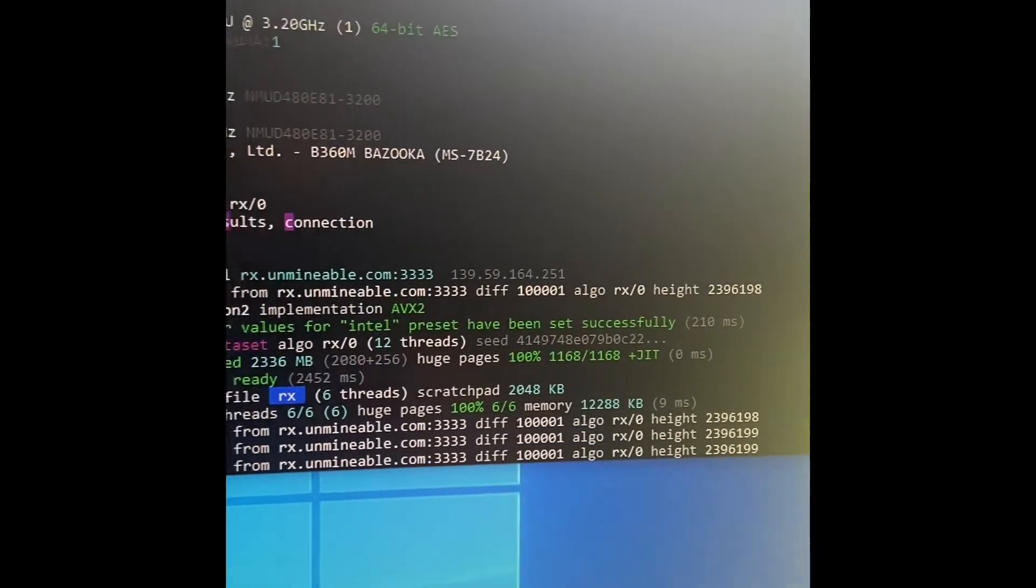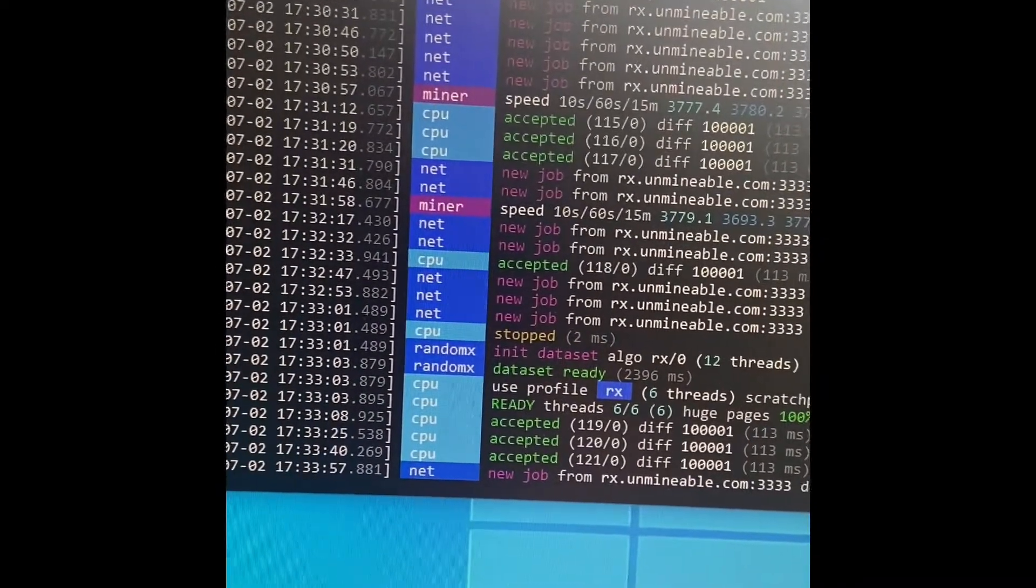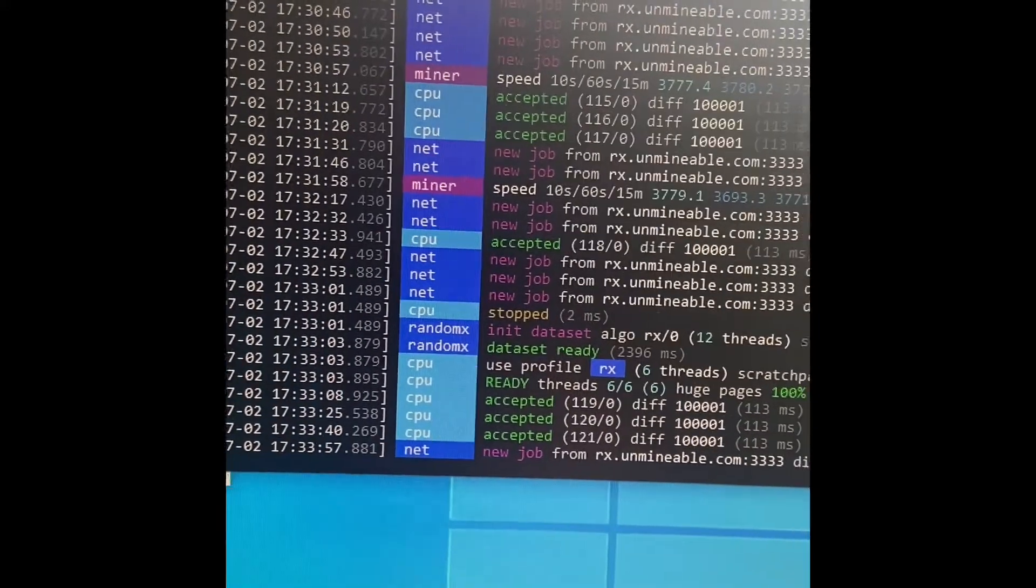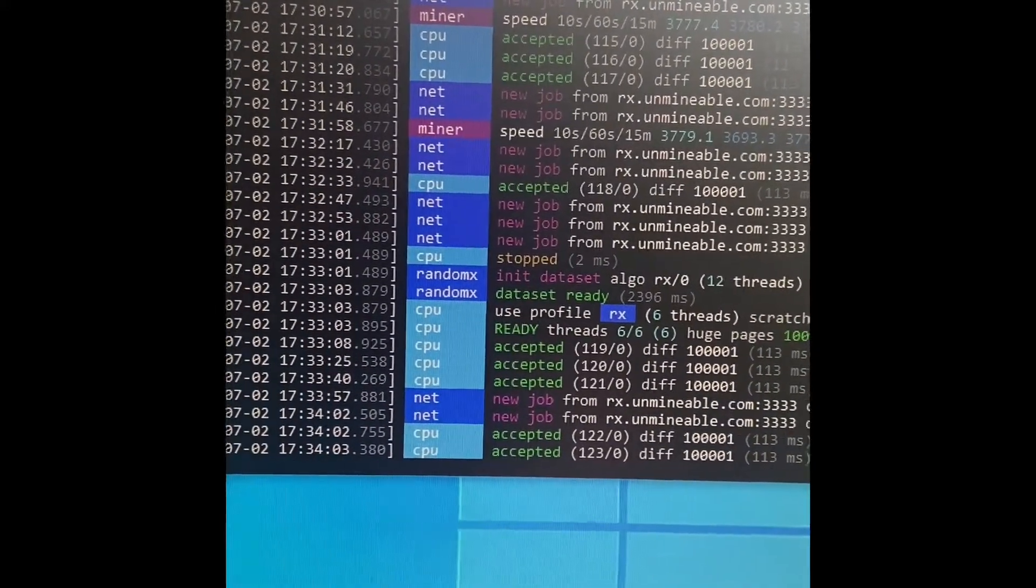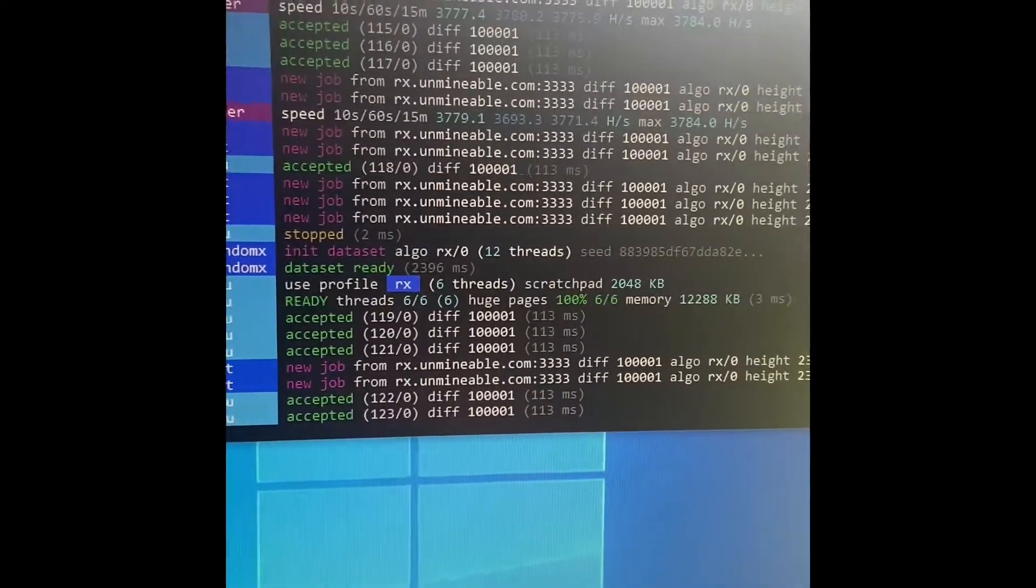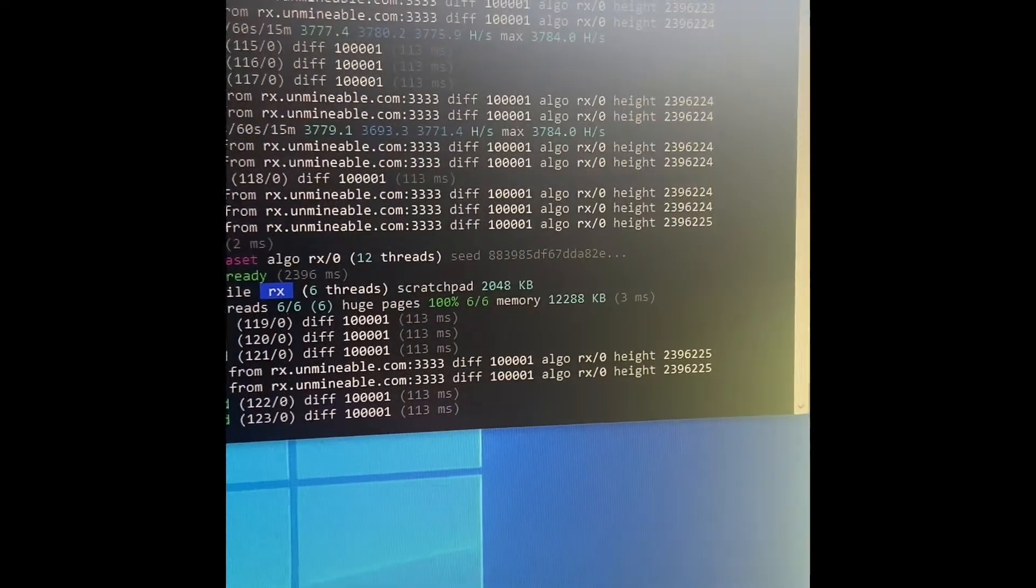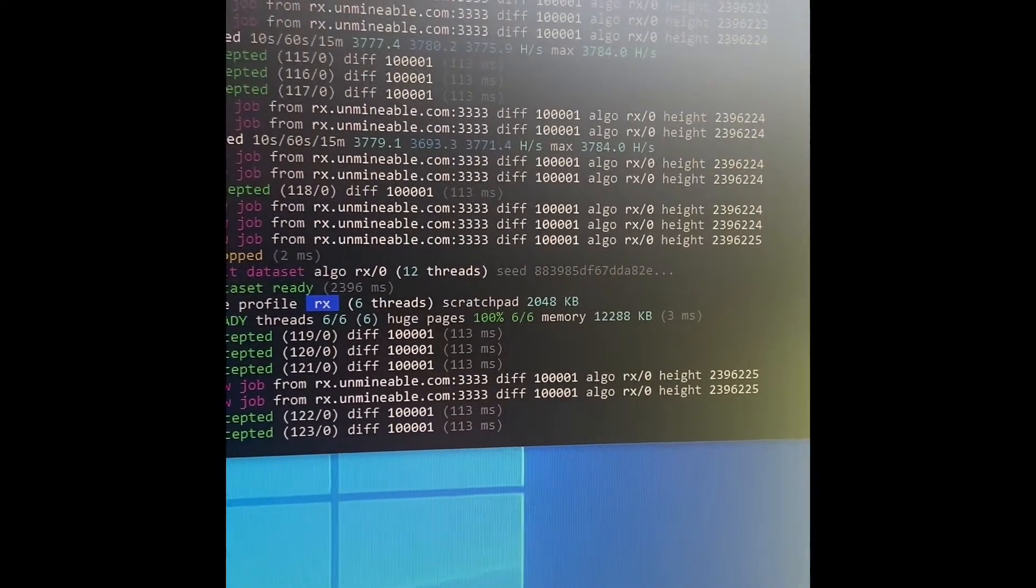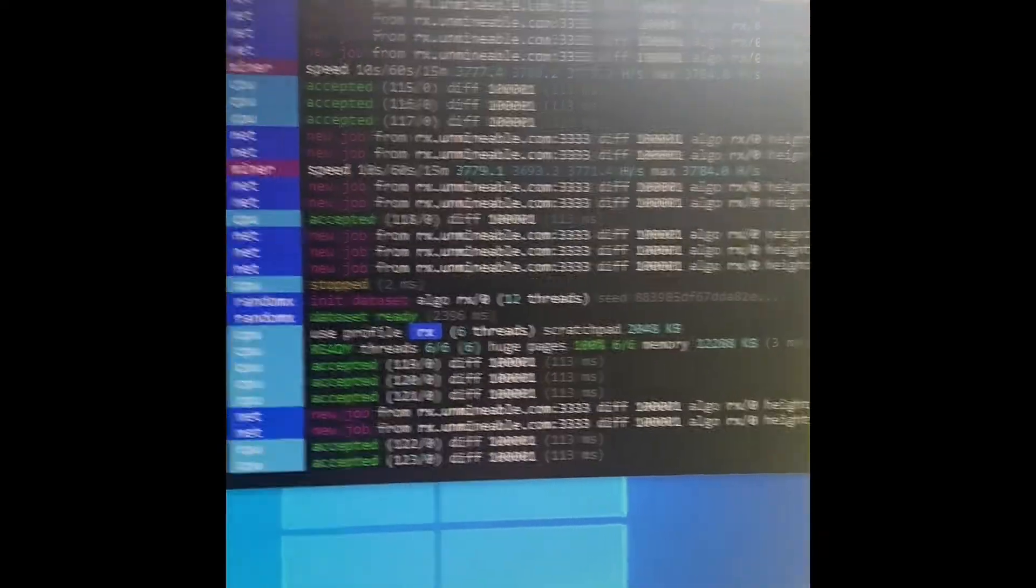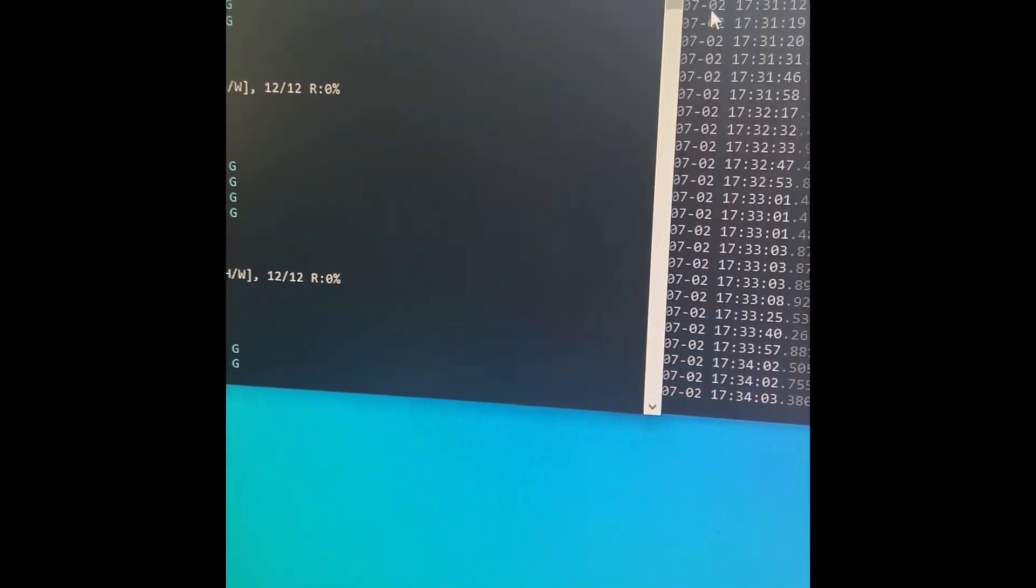So hope this was helpful. If there's any questions, leave comments, I'll try to do my best to answer them. I'm so pumped, I doubled my hash rate from about 20,000 to 40,000. I couldn't find any info anywhere, Reddit, anywhere on this, so hopefully this is helpful. Thanks!